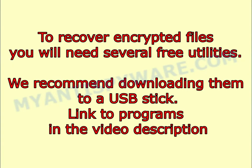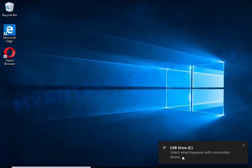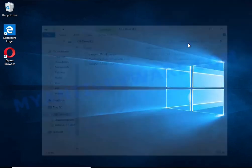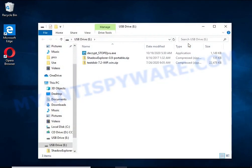To recover encrypted files, you will need several free utilities. We recommend downloading them to a USB stick. Link to programs in the video description.